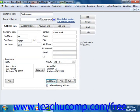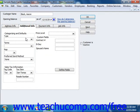Once you've entered the customer's address information, click the Additional Info tab to continue. Here you can use the Type drop-down to select or type a new customer type, which allows you to classify and categorize your customers for reporting purposes. Use the Terms drop-down to select the default purchasing terms for the customer, and the Rep drop-down to assign one of your sales reps. You can then select a default sending method for customer forms from the Preferred Send Method drop-down.